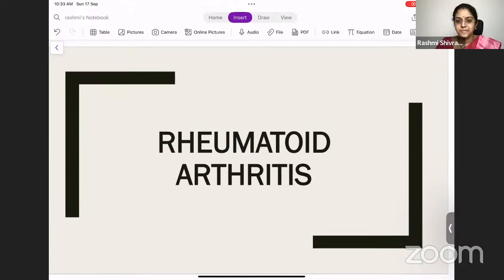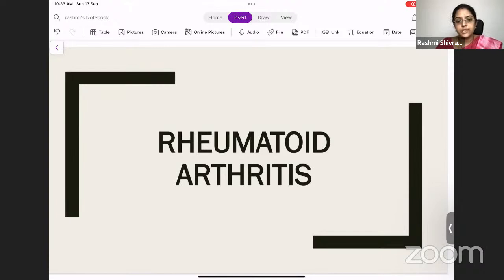Welcome back all of you. Today we'll start the session with rheumatology and the first topic will be rheumatoid arthritis. This is also very high yielding and if you remember the MCQ points then you can very easily clear the paper on rheumatology. So let's begin with the topic rheumatoid arthritis.